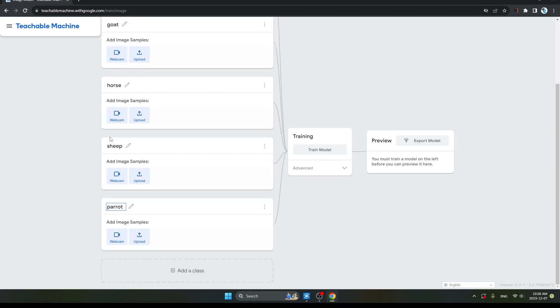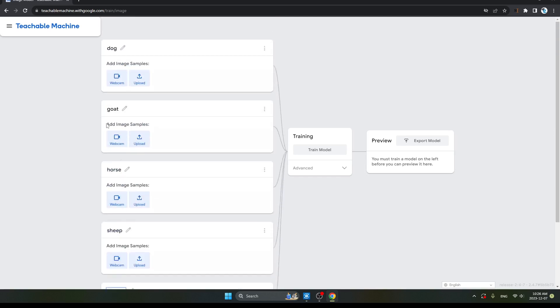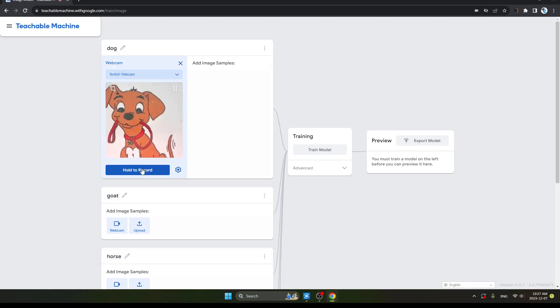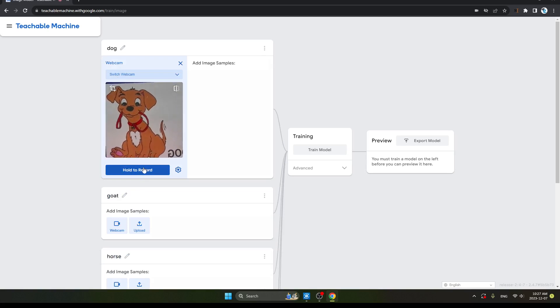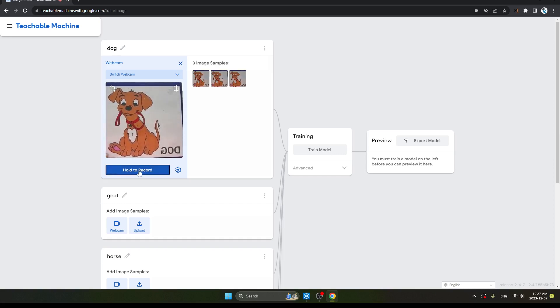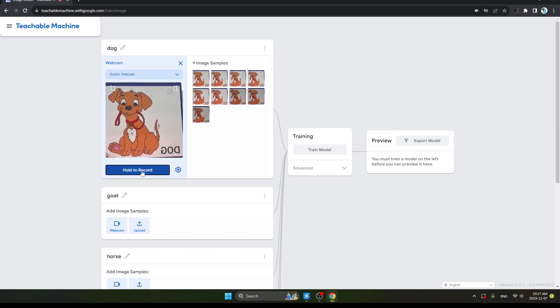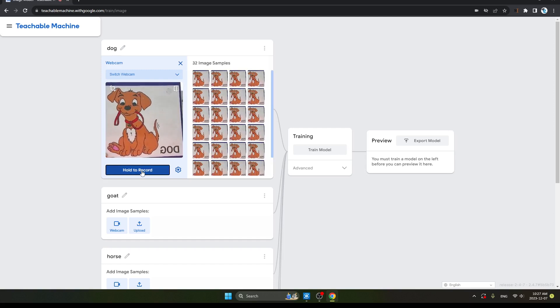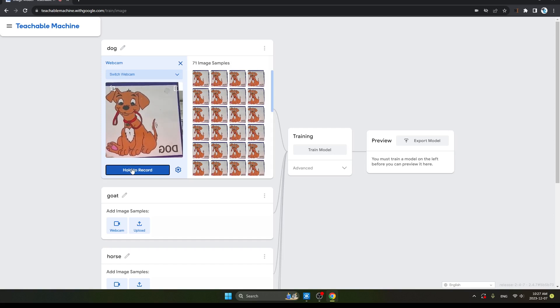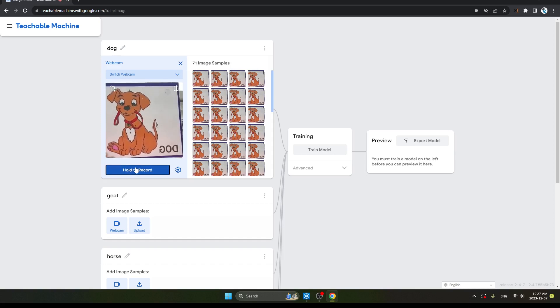After you mention the class name, go back on webcam. Click here the webcam and show the webcam the dog images. See, I am showing. Click here on Hold to Record, so image will be recorded. How much image you want, you can hold to record. Click on here and add how much you want.